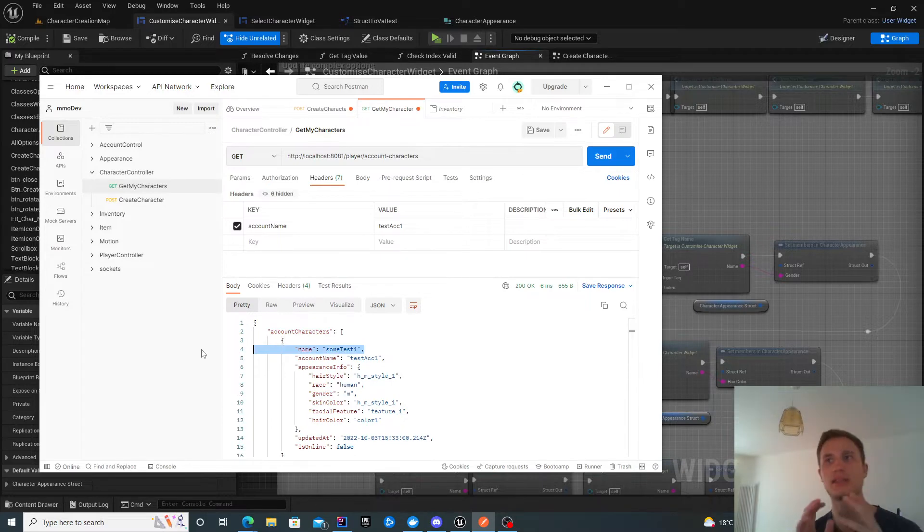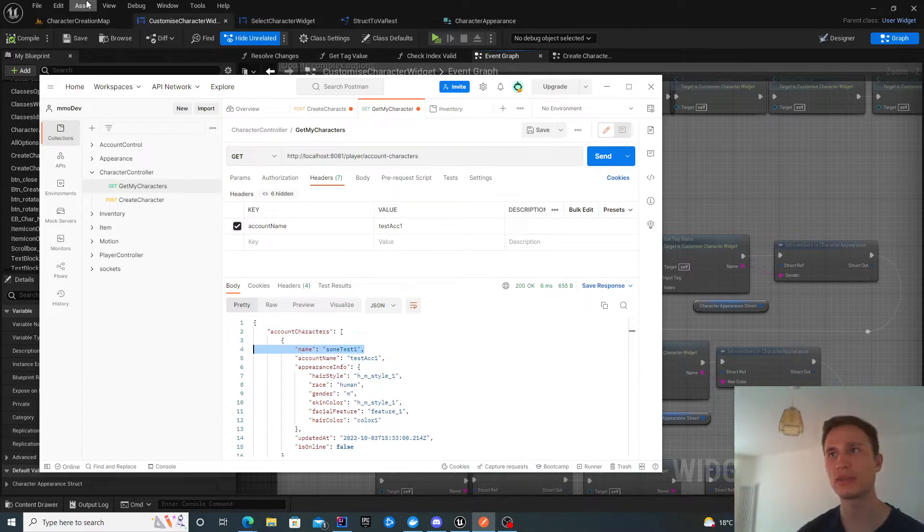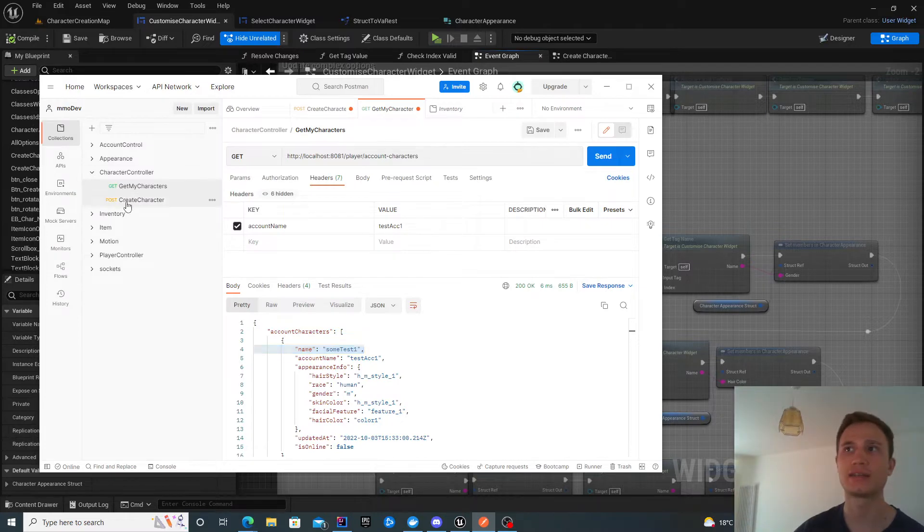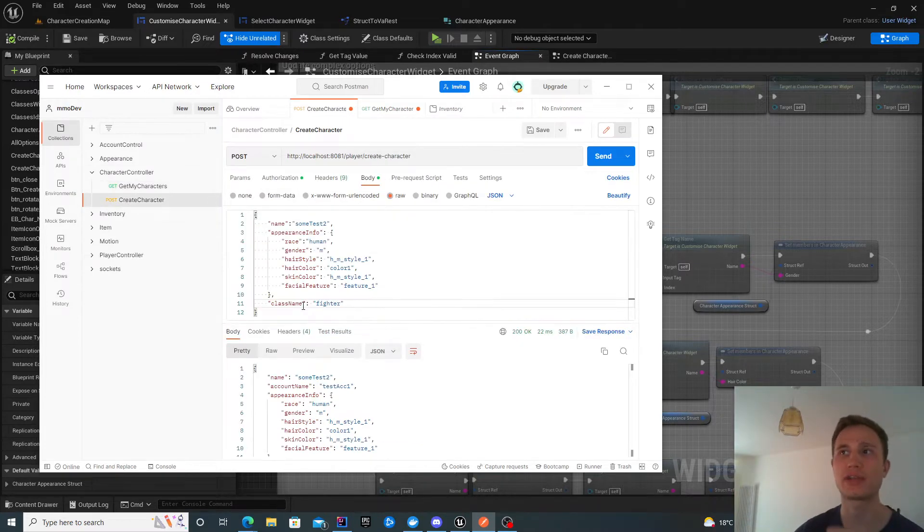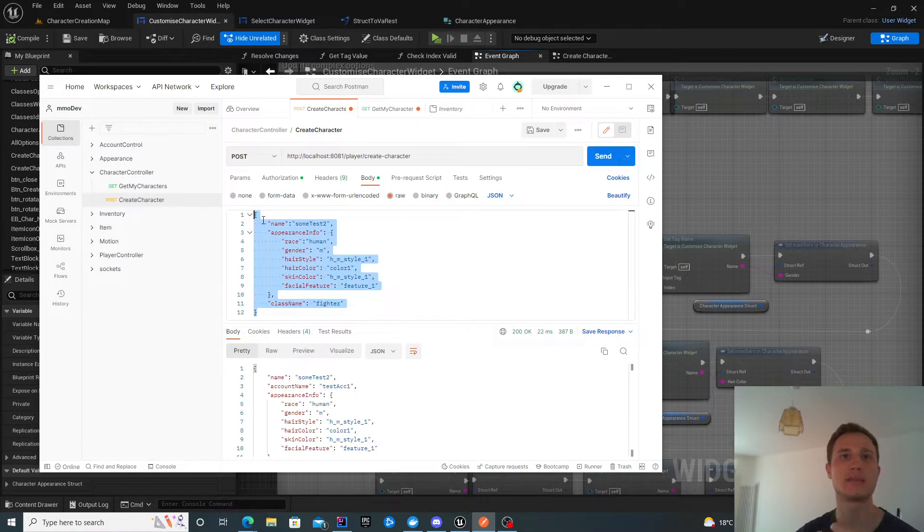Now this response will give me both my characters. We'll look into the get characters endpoint in more detail in the next video. Specifically the create character endpoint is what we're focusing on now. How do we simulate this request using Unreal Engine?